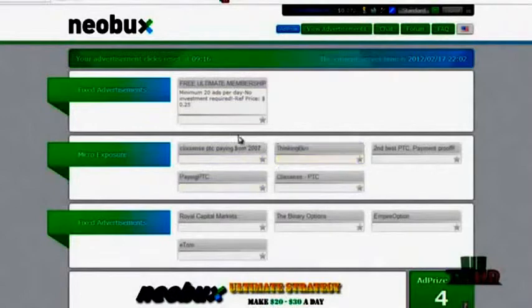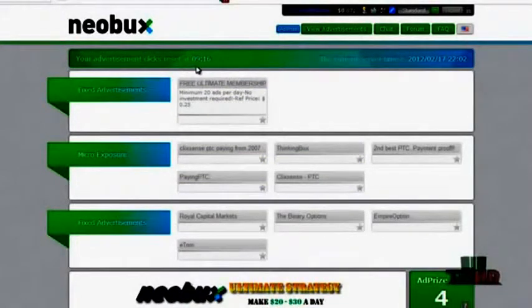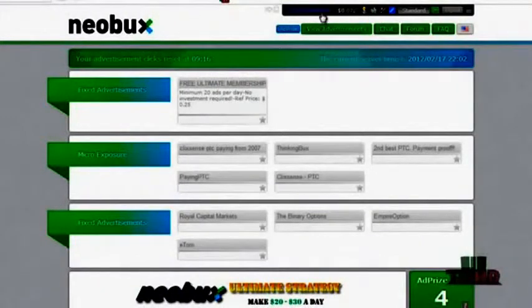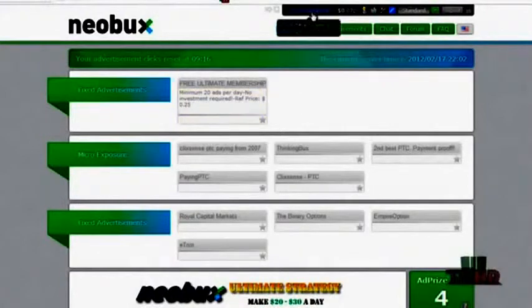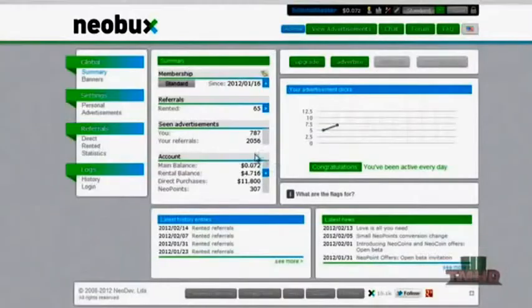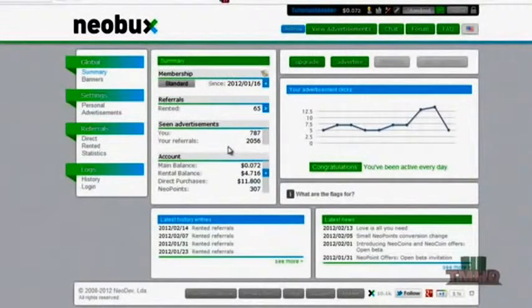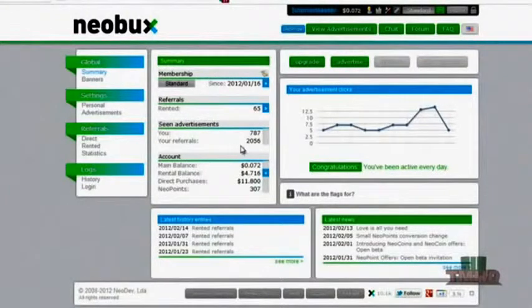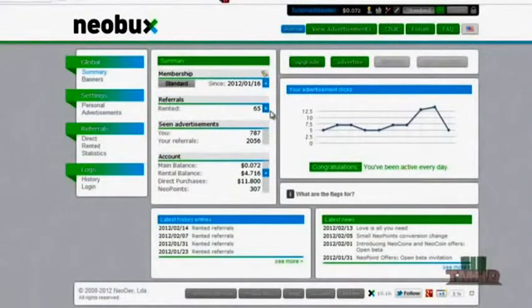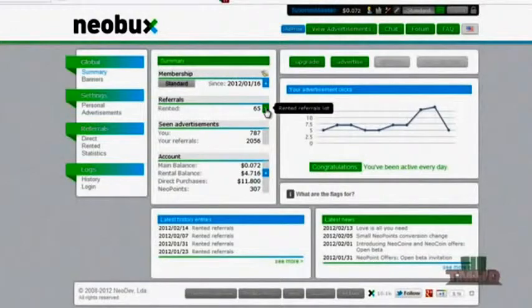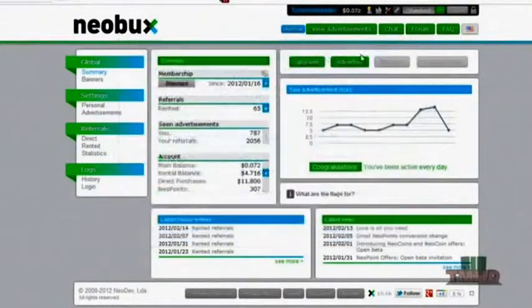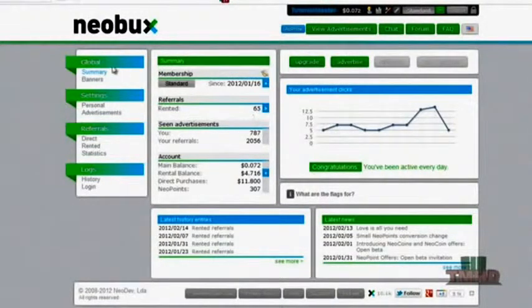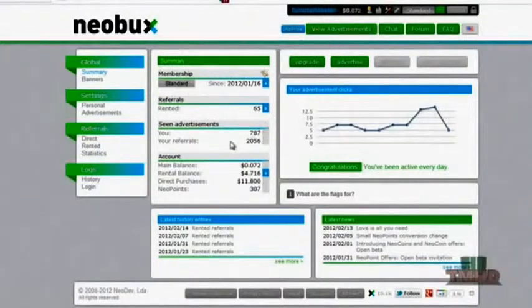That will actually count for your advertisement for the day. You'll need to view four advertisements every day to make sure if you have referrals that the clicks for them will be counted to your account. For instance if I didn't click one day, any time my referrals would have clicked for the next day they would not count on my account. So they wouldn't be credited to my account and I'd basically just lose all those times they clicked. So it's very imperative that you make sure you click every day. That's going to be the main thing you want to make sure you do. Just make sure you click the advertisements.